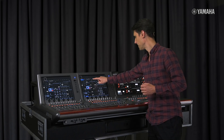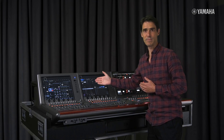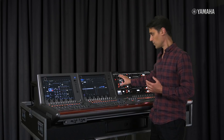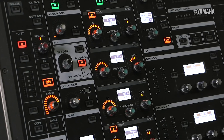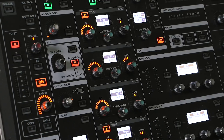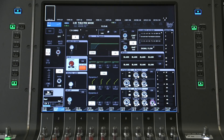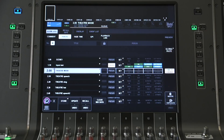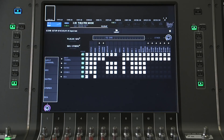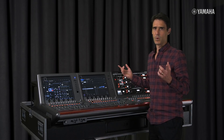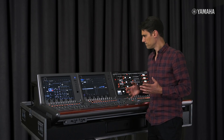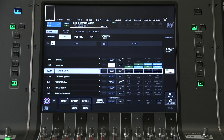Let me explain. Up until now, each scene memory stores all the parameter settings for input and output channels, effects, plug-ins and so on. Each scene can recall a different setting, or not, depending on the scene focus and recall safe status. This way of working is still the default setting, but when selecting theatre mode, some helpful changes occur.